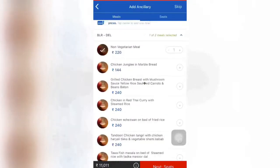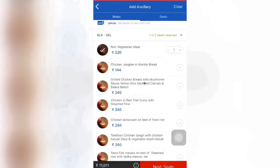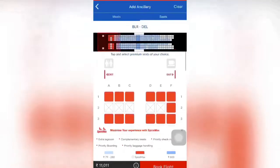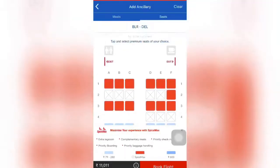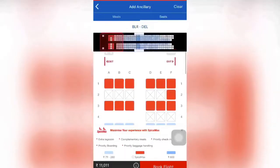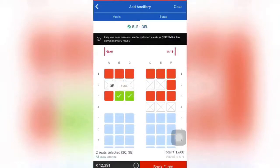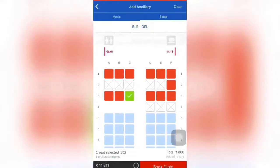This step is to select your meal. If you want, you can add your meal preference; if not, you can skip this. You can also select your seats, but this is chargeable. Otherwise you can just skip this option.